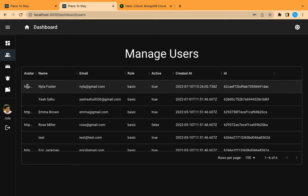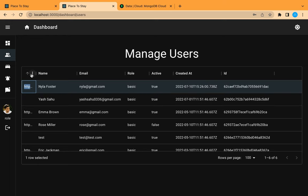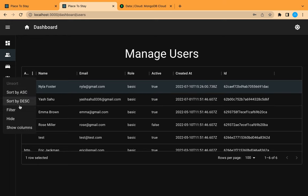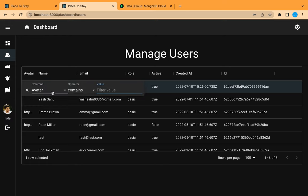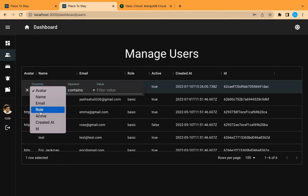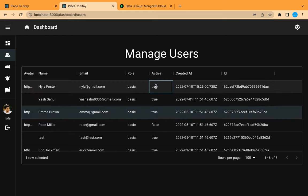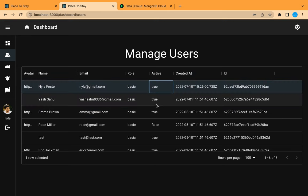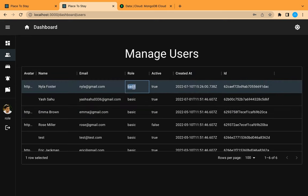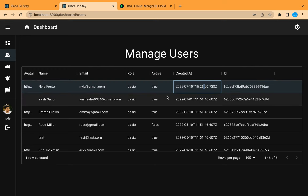But here the avatar is only showing the link of the photo, and it is also sortable and filterable — we don't need that. So we need to add some changes in the configuration for the avatar. Also for the active field we need a check or X icon, and for the role we need it to be editable in a dropdown menu, and we need to format the date.